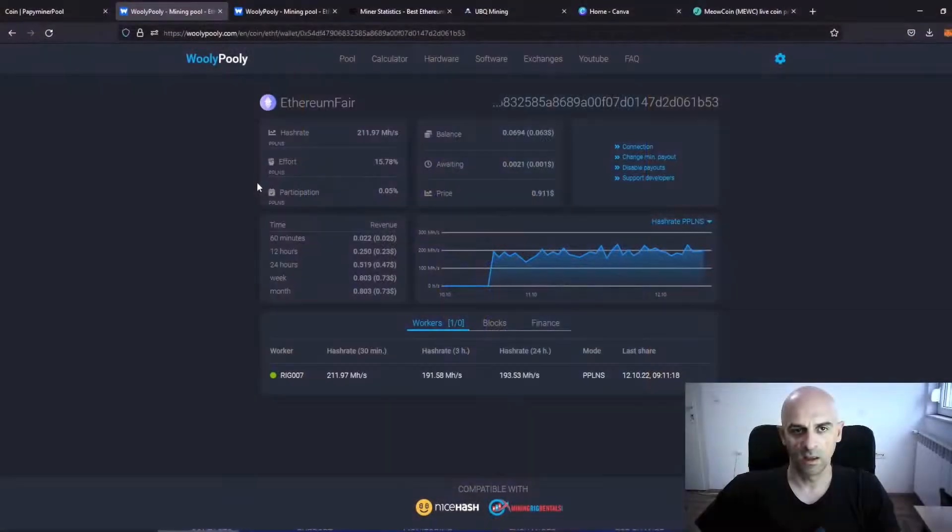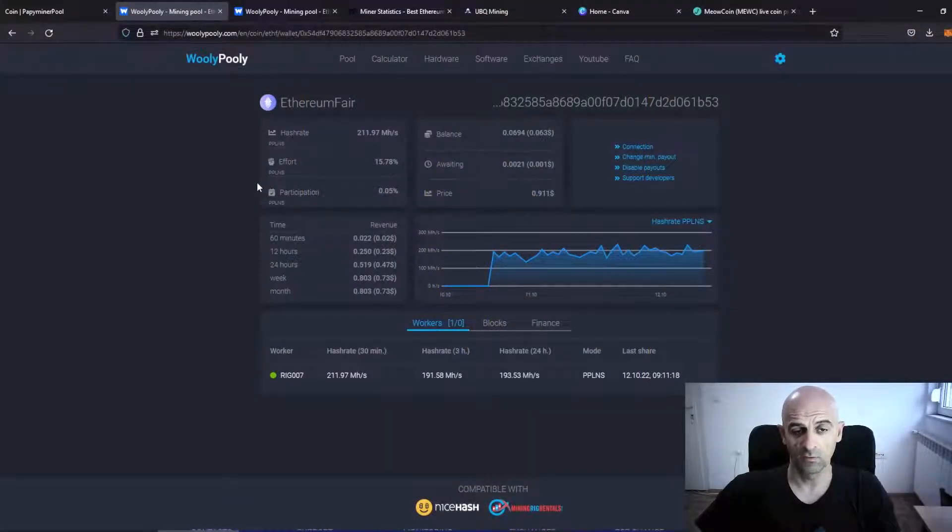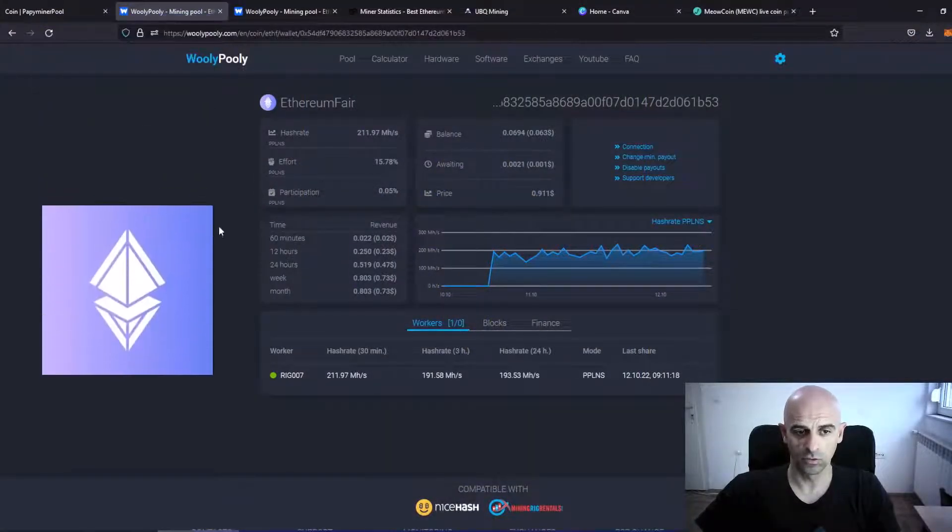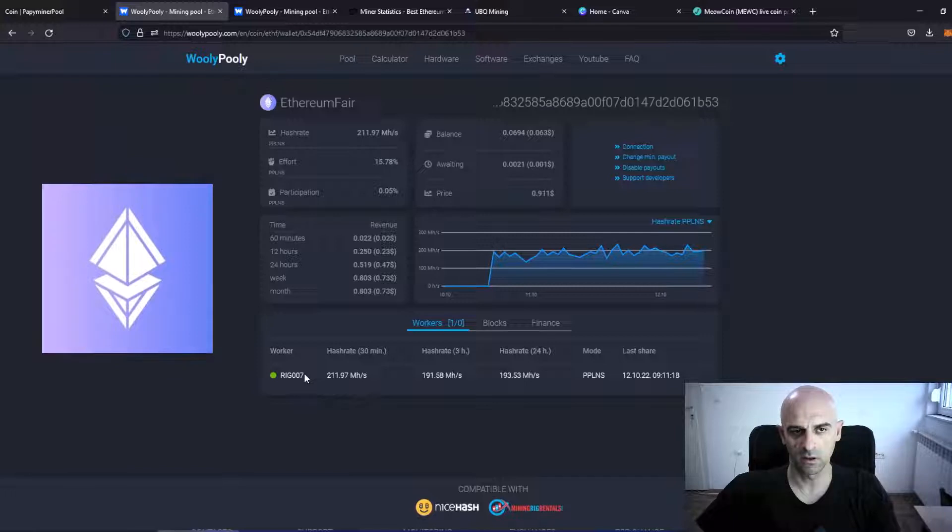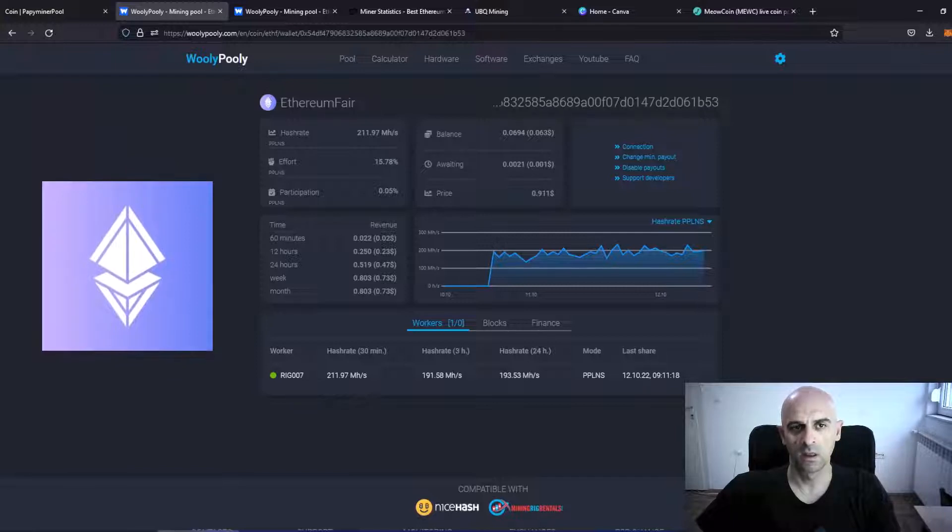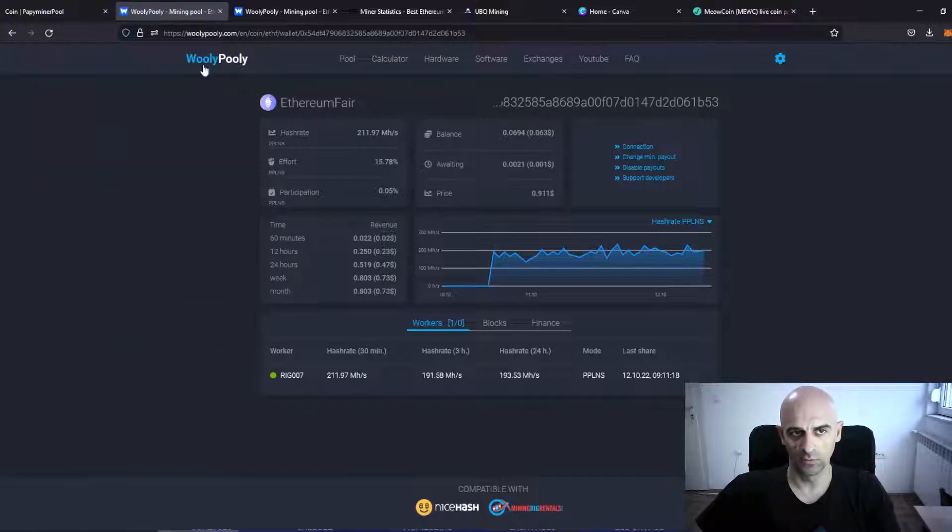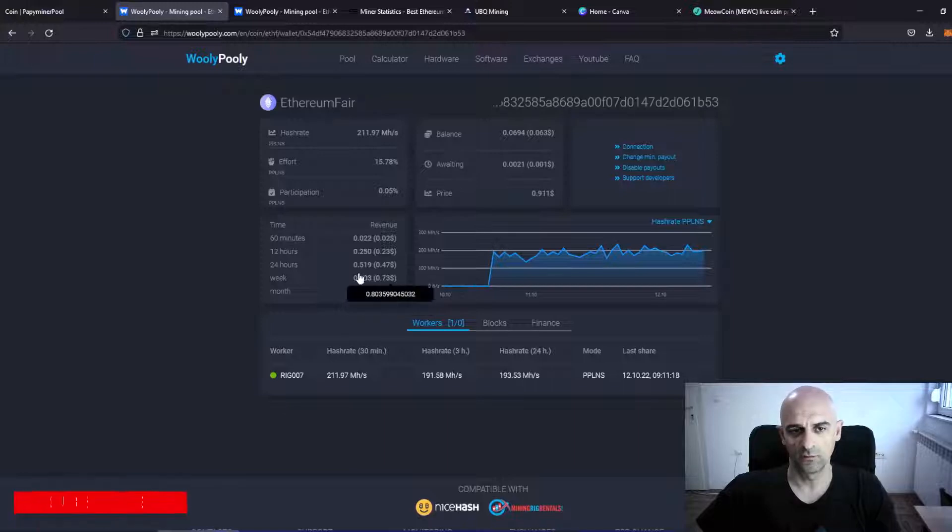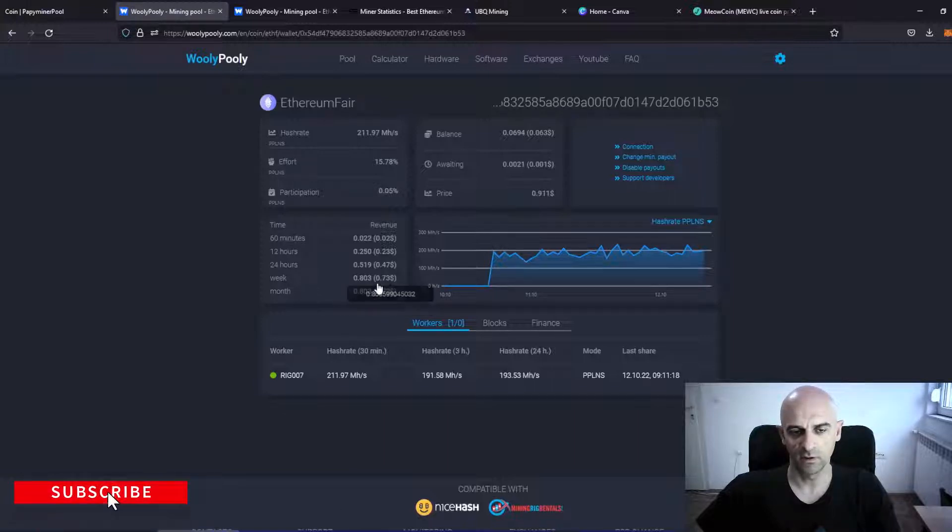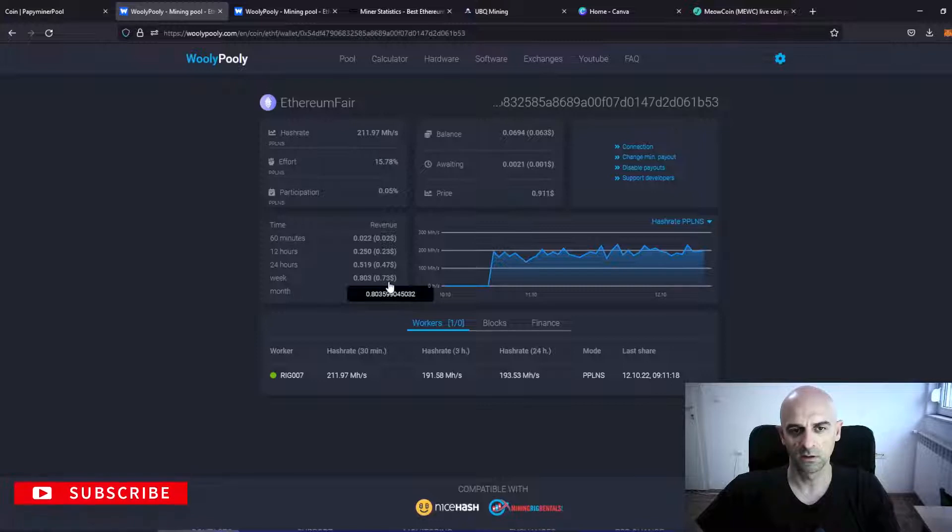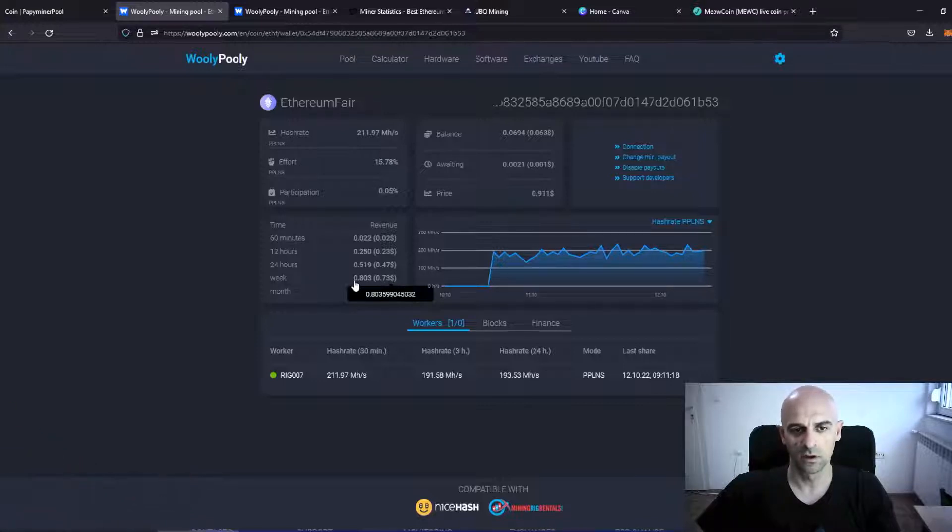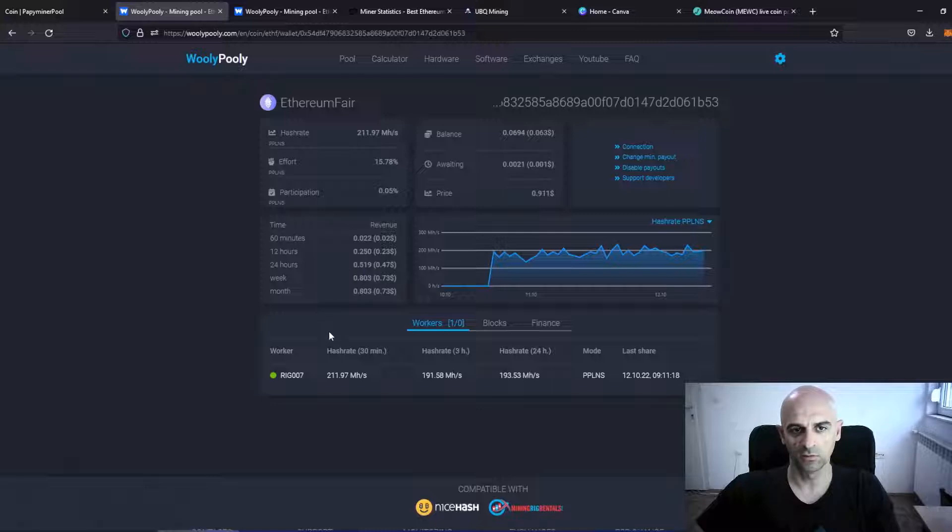Ethereum Fair I was mining also with one rig with 6 cards, and I was mining on Woolly Polly. And for 40 hours I've earned 0.73 USD or 0.8 Ethereum Fair coins.